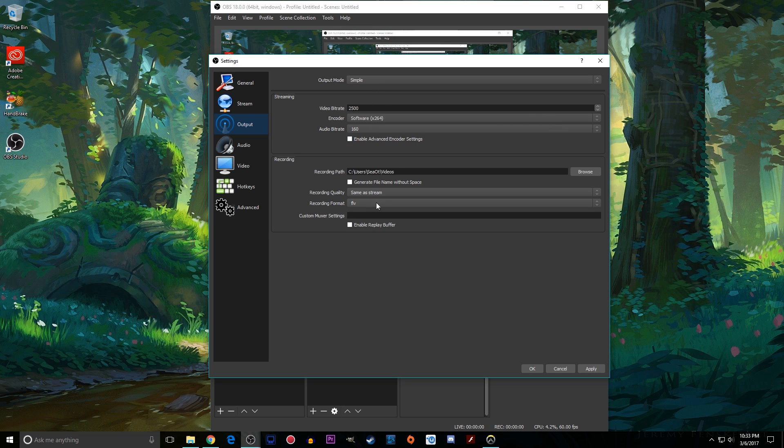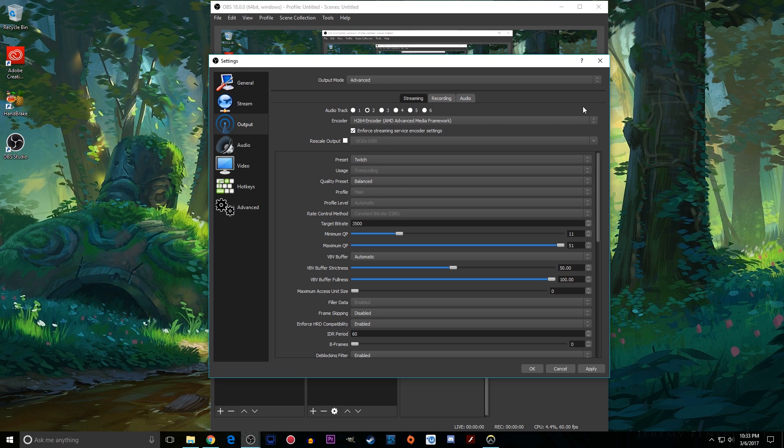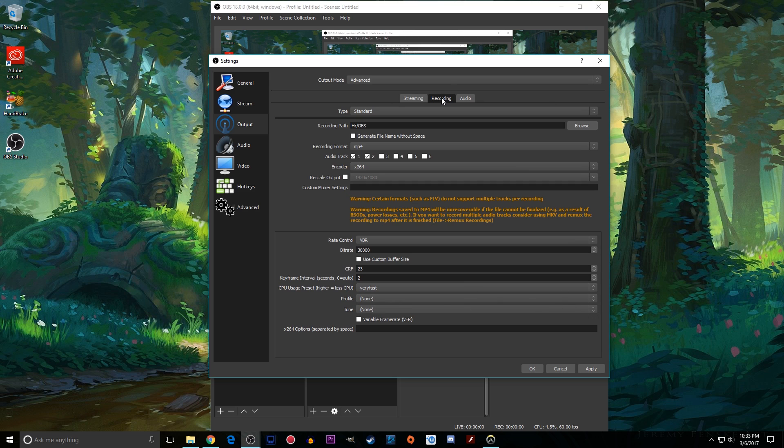This is what you'll see from output from the get-go. Definitely go up here to mode and click advanced. It'll give you much more things to play around with here and then click this recording tab. The first thing that you'll want to do is to set a recording path. This will set where the video gets downloaded to once you are done recording.